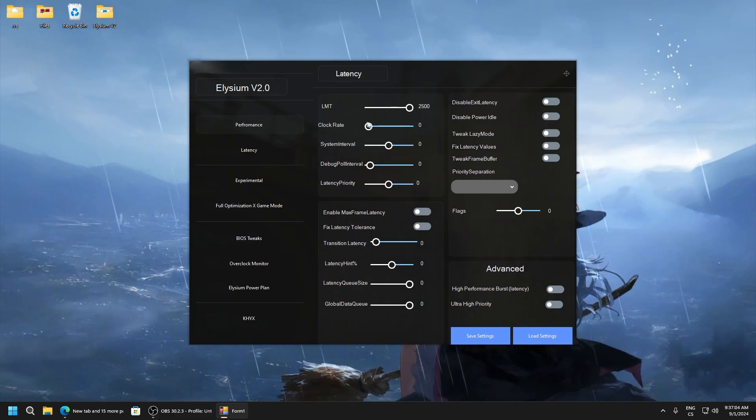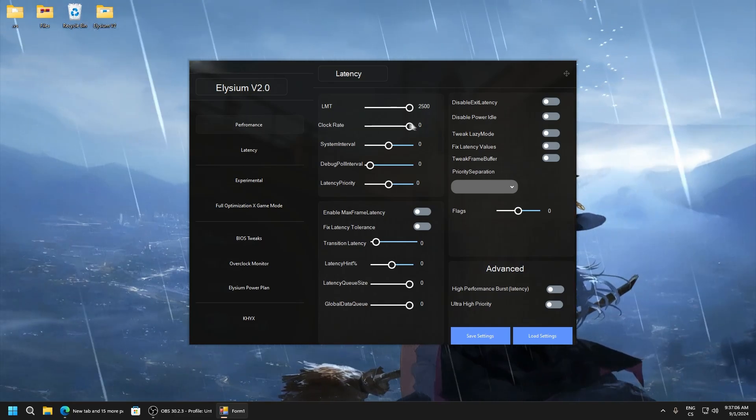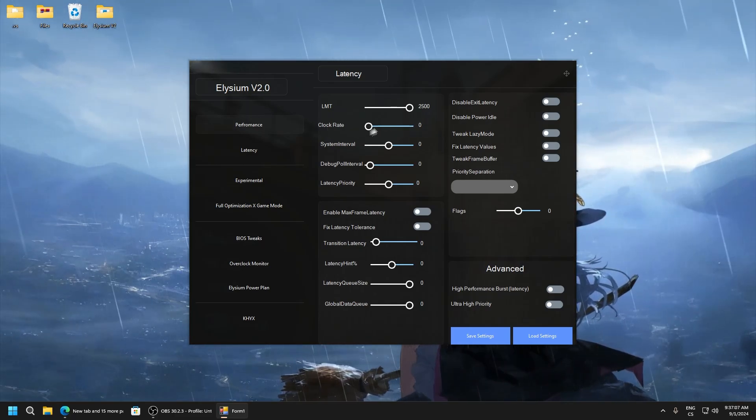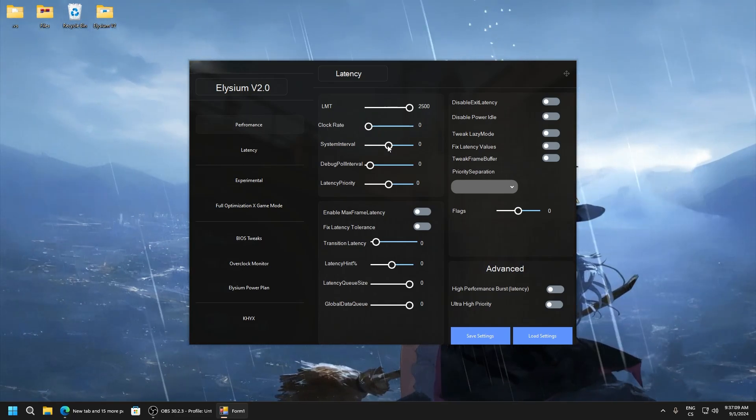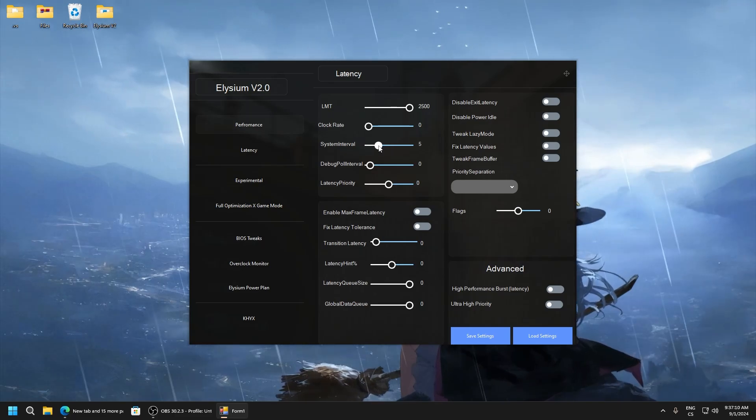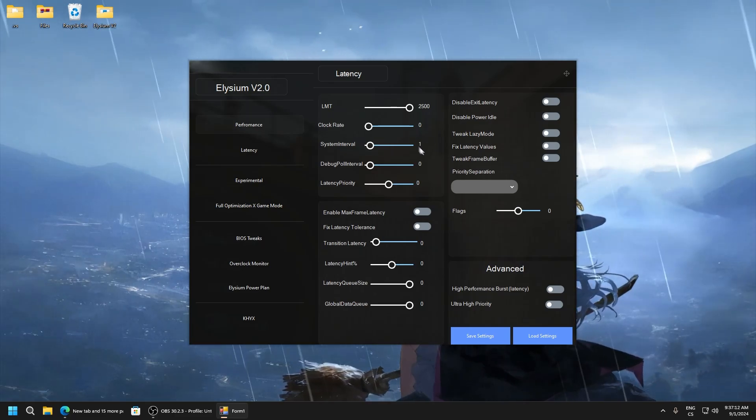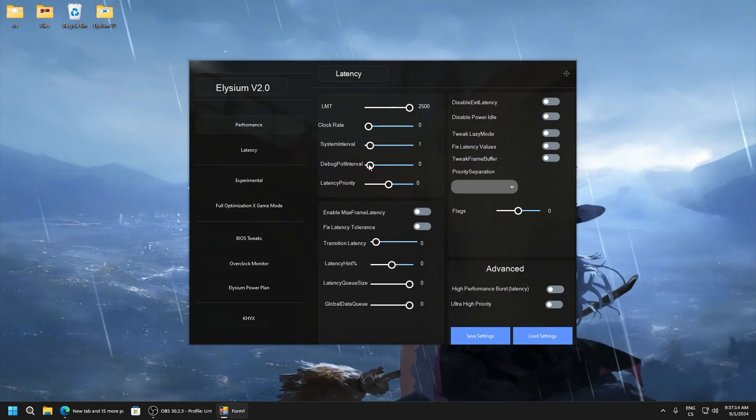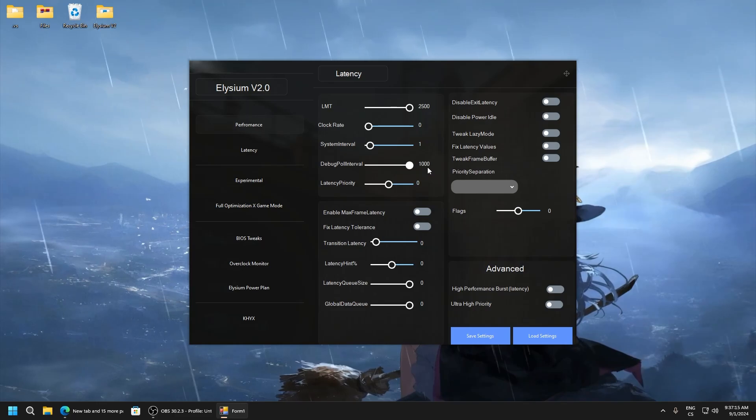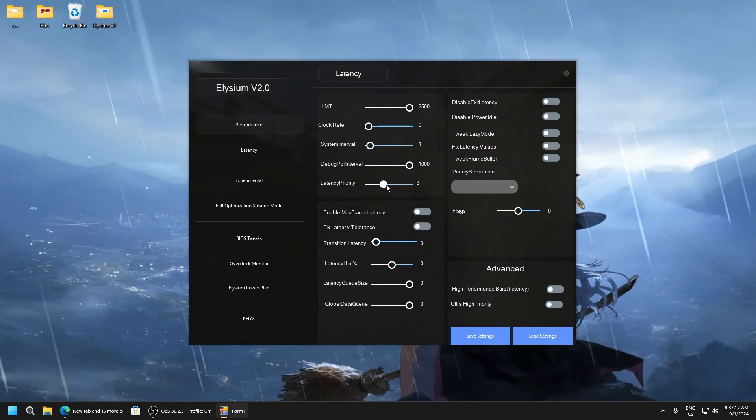System interval set to one, debug pull interval 1000, latency priority 3.